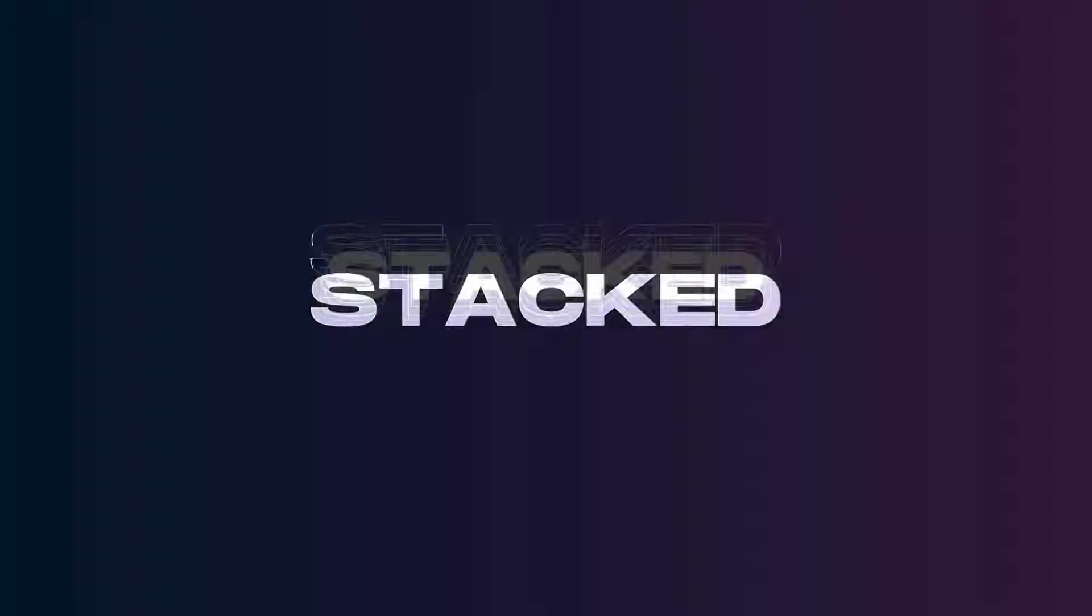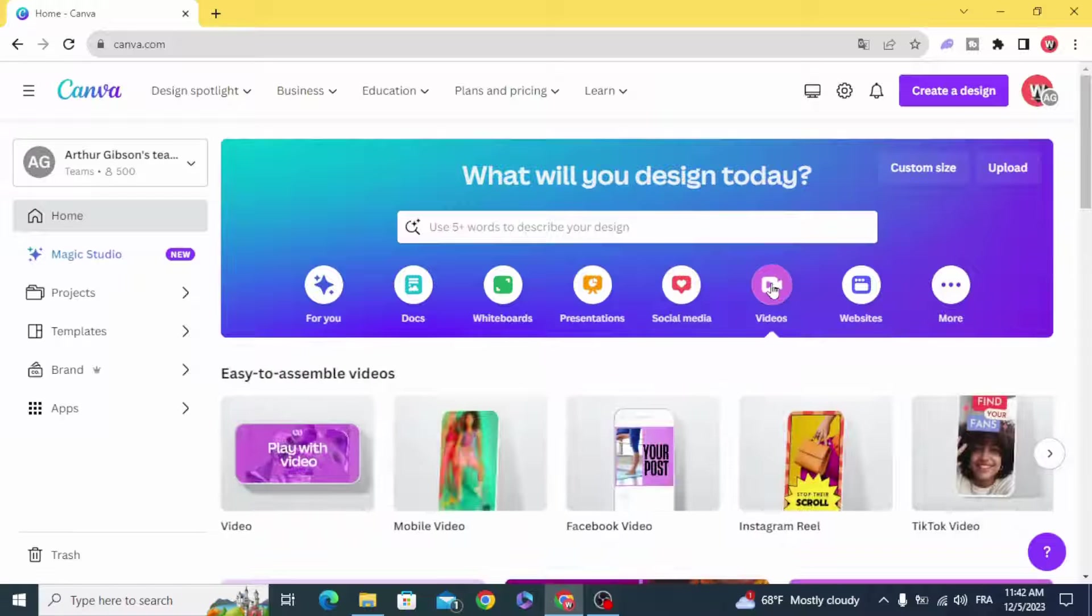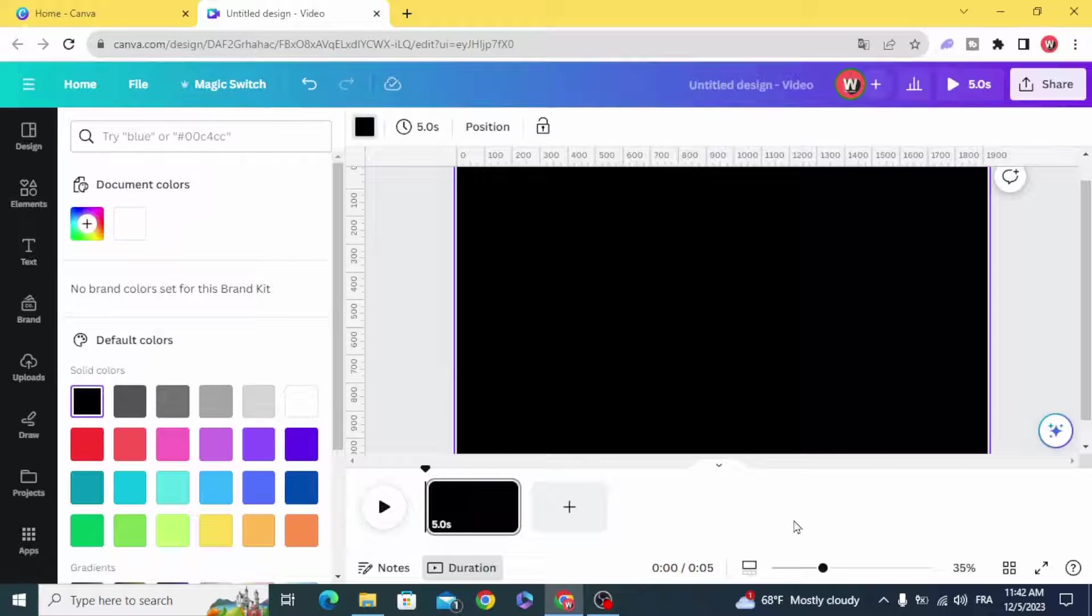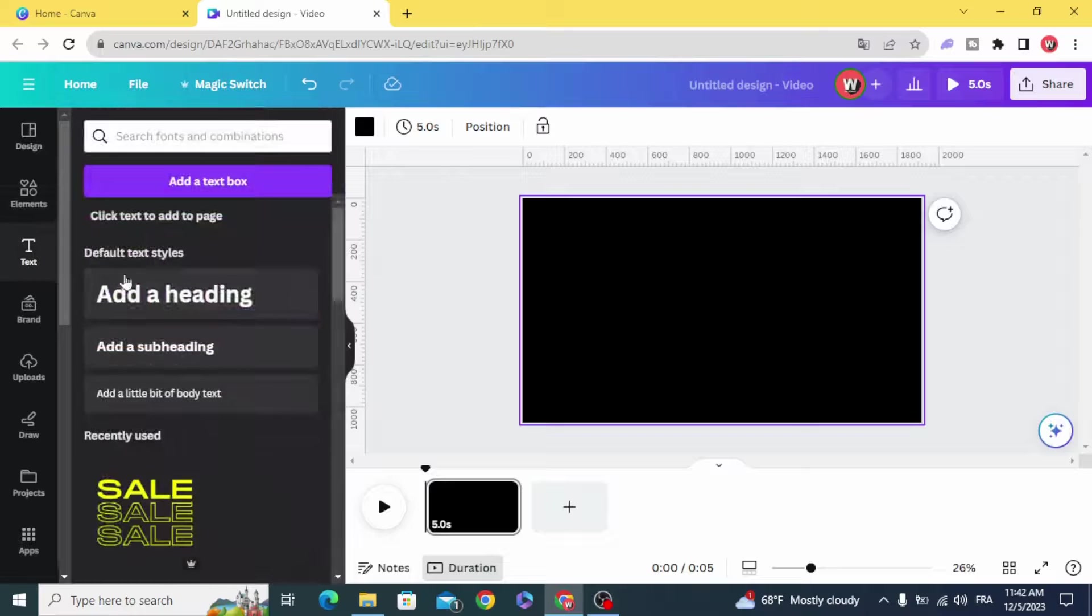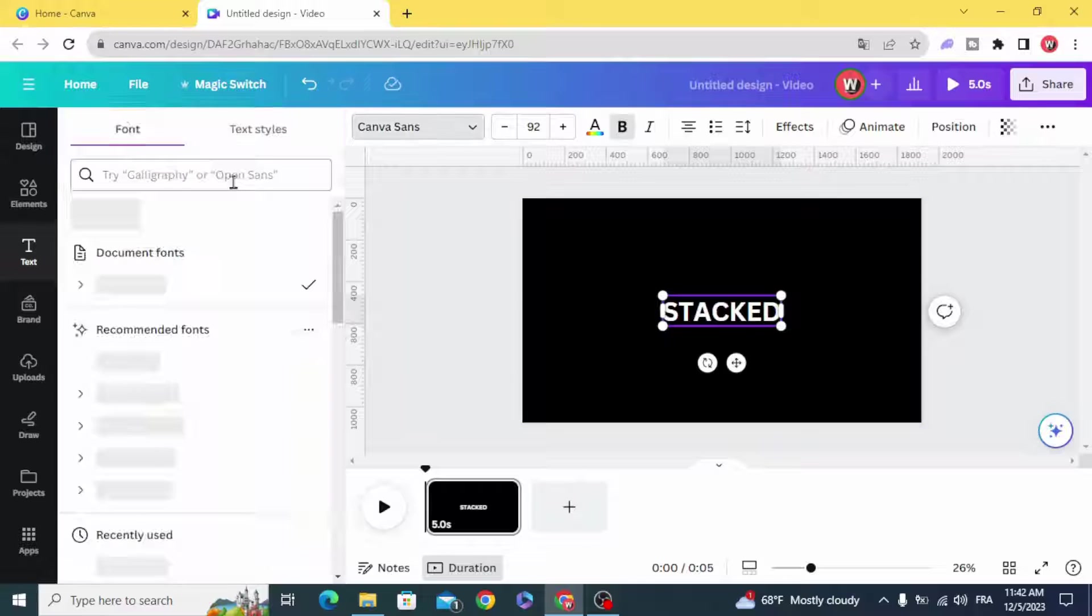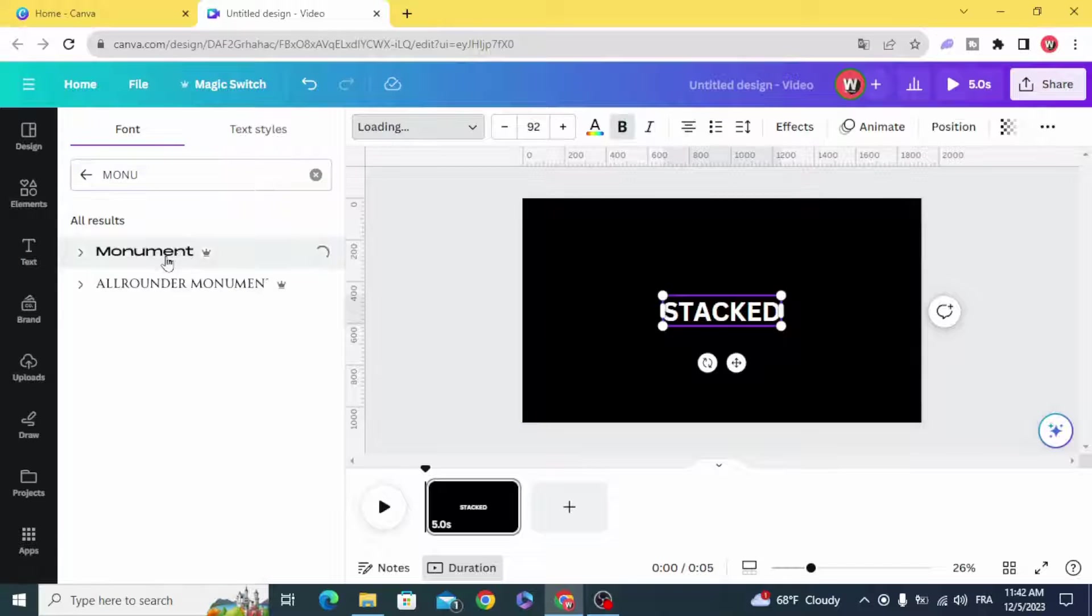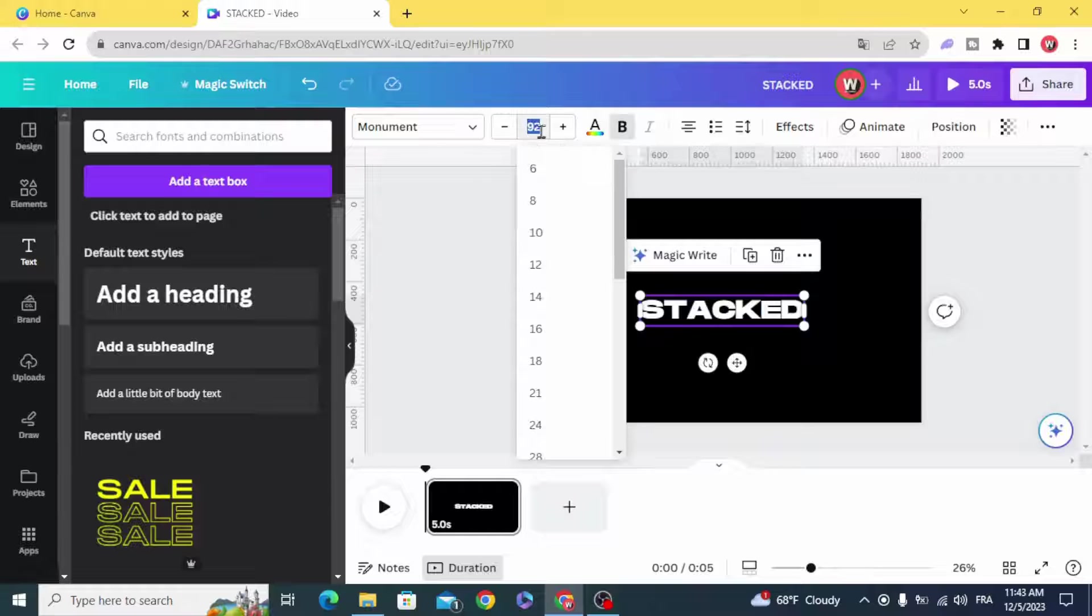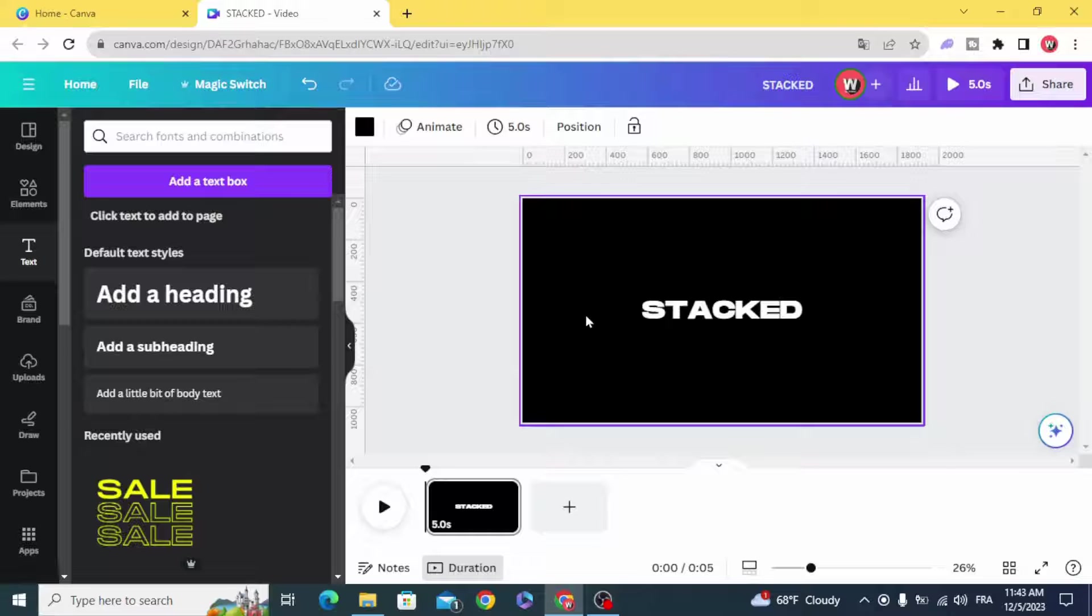Today I'm going to show you how to make stacked animated text. Go and open a video project, make the background black, and create your text. Choose any font you want and make the size to 90. Make the text in the middle.